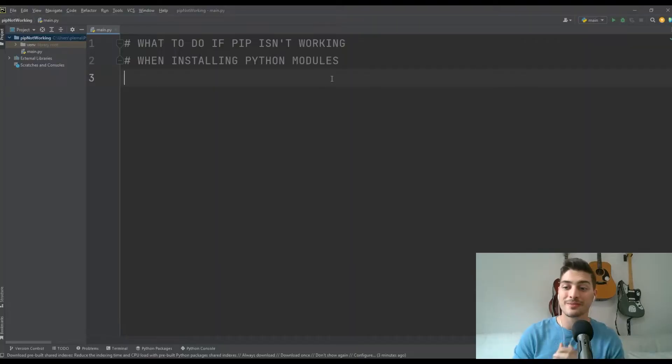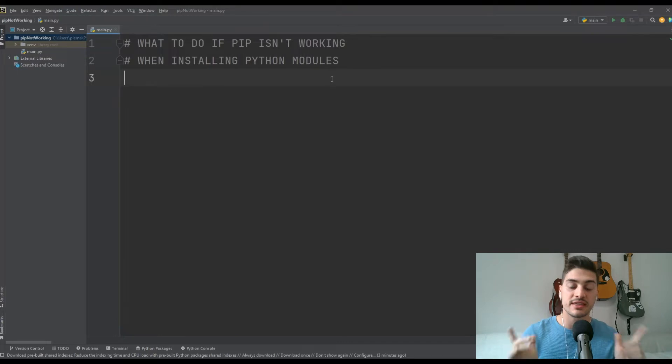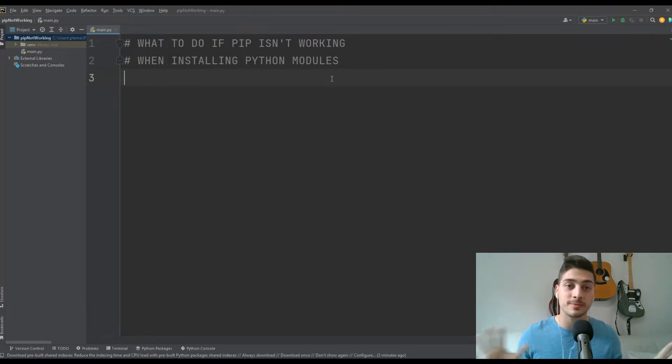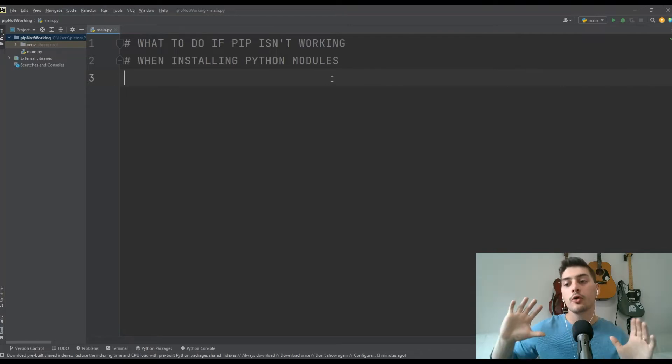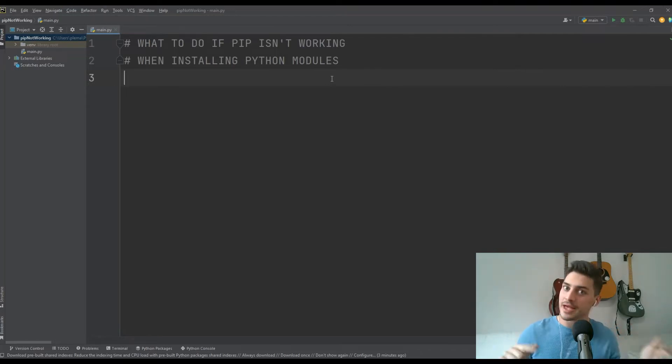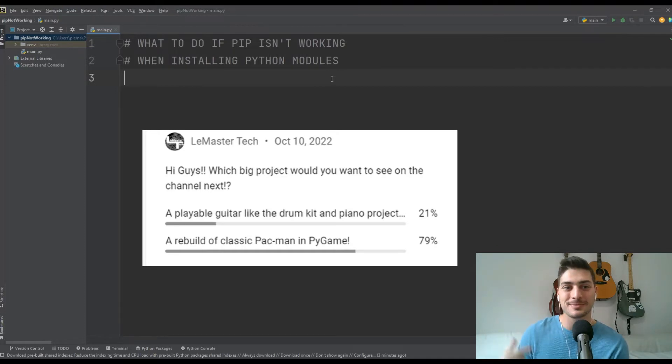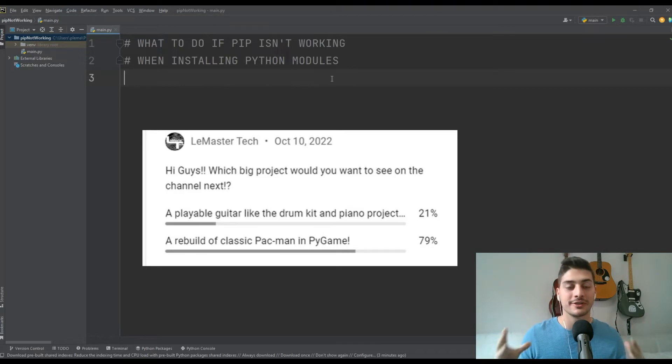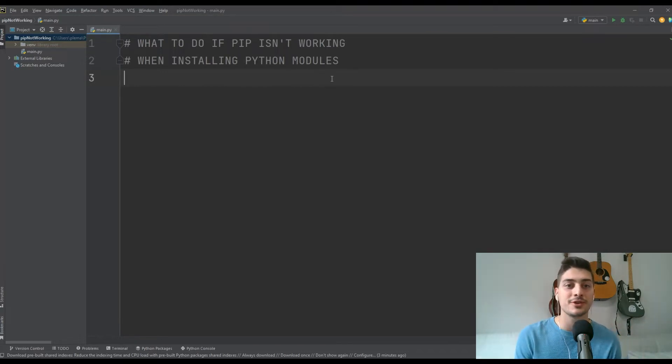All right, welcome back to the channel. Before I dive into the concepts, I just want to say thank you to everyone who voted on the recent poll on whether our next big project should be a playable guitar program or a rebuild of classic Pac-Man. Pac-Man won by a substantial margin so that'll be the next big project we do on the channel. I'm working on that, it's close to finish, so expect that tutorial in the next week or two. Be sure to hit subscribe to the channel so you don't miss it when it comes out.